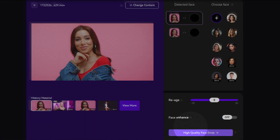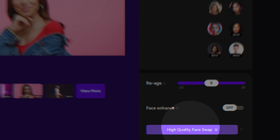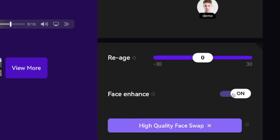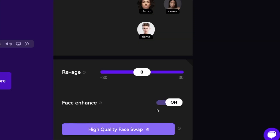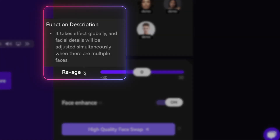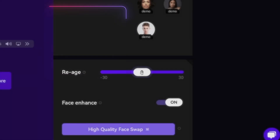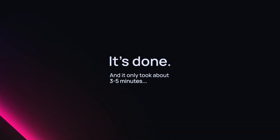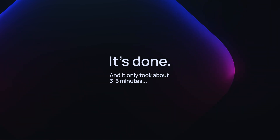Down here at the very bottom, just select High Quality Face Swap. What I like to always do is turn on Face Enhance — it's going to add a lot more detail to her face. There's also Re-Age: if I select the info button it says it takes effect globally and facial details will be adjusted. I can also subtract or add years to make the face look either younger or older. Now let's go ahead and select High Quality Face Swap. This took about three to five minutes.